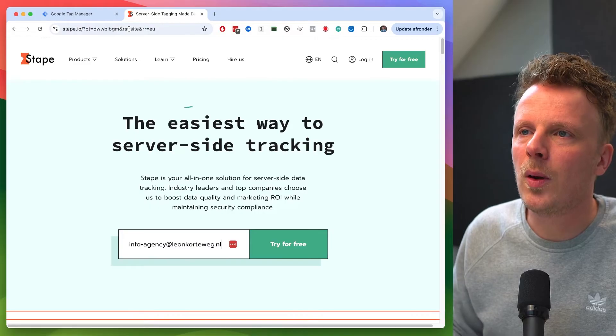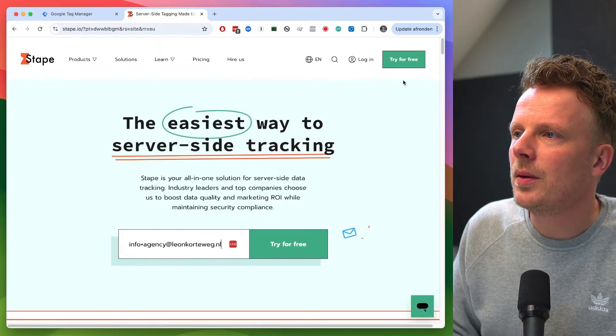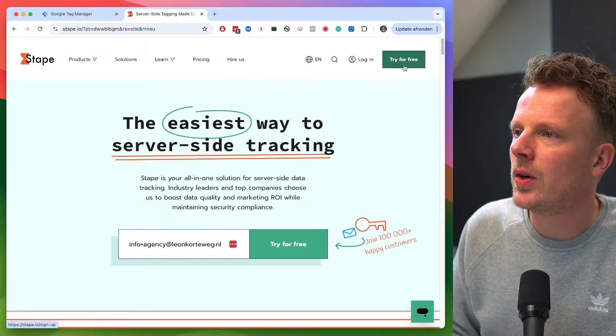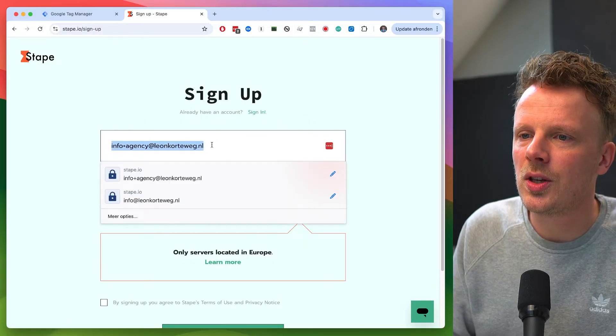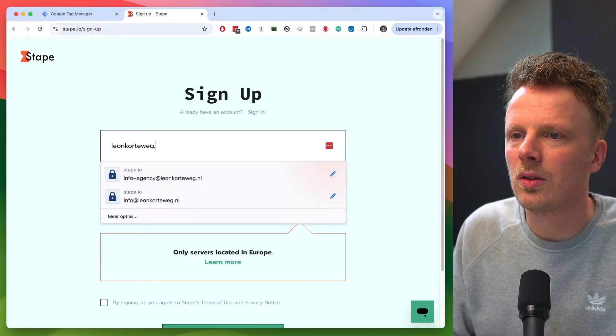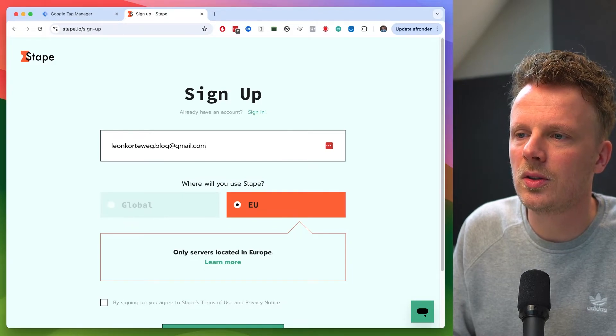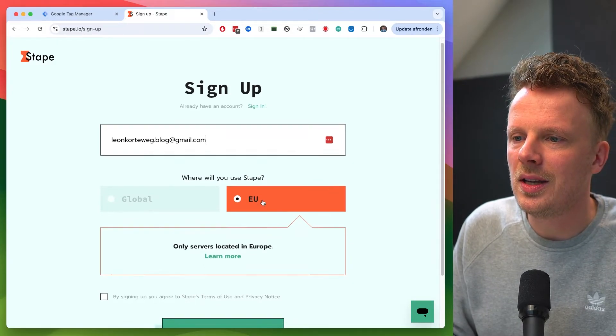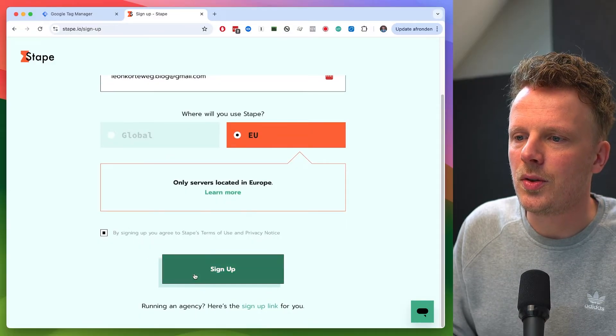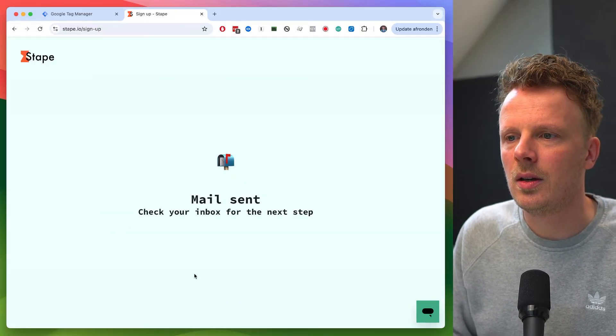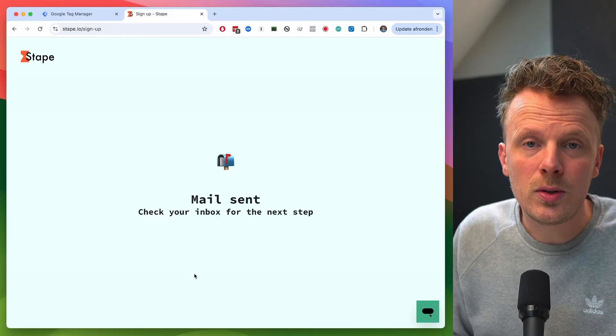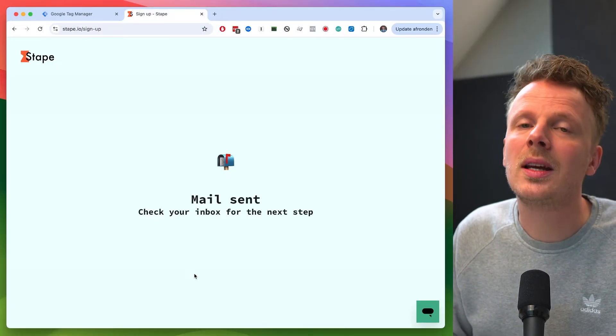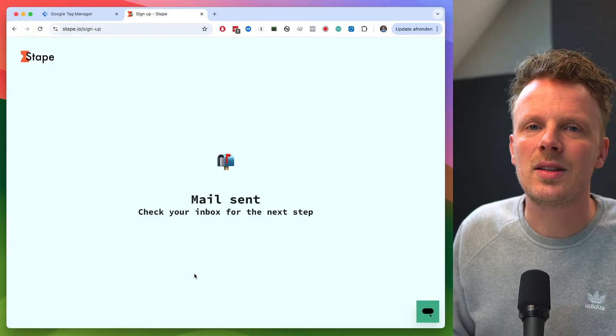So highly appreciated if you use that link. I'm going to follow that link. And I'm going to go to this button that says try for free. And I'm going to sign up using my kortweg.blog.gmail.com. I'm going to host this in the EU and I'm going to accept the terms and I'm going to press sign up. So here you need to do some email verification. I'm going to go in and do that and I'm going to come back in a second.